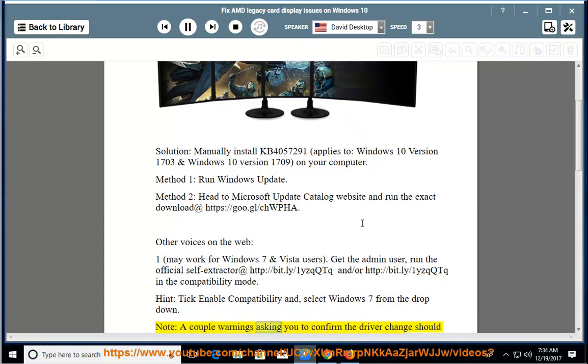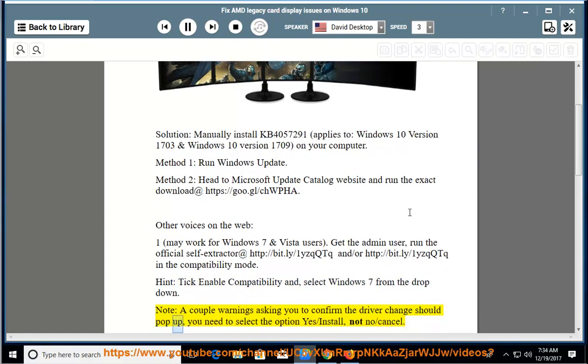Note: a couple warnings asking you to confirm the driver change should pop up, you need to select the option yes/install, not no/cancel.